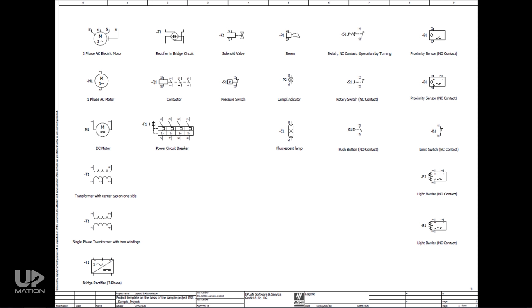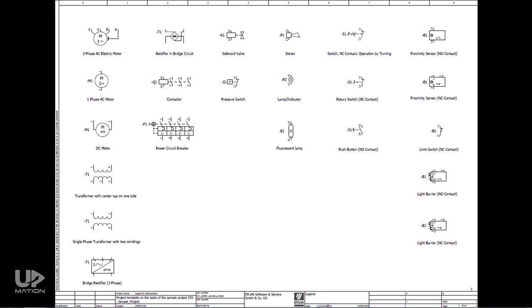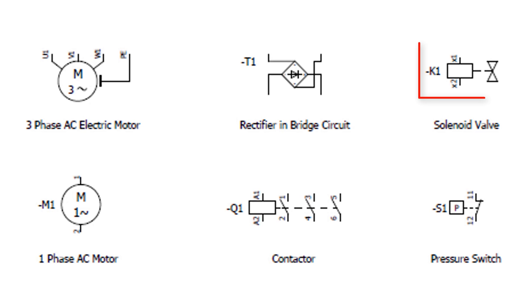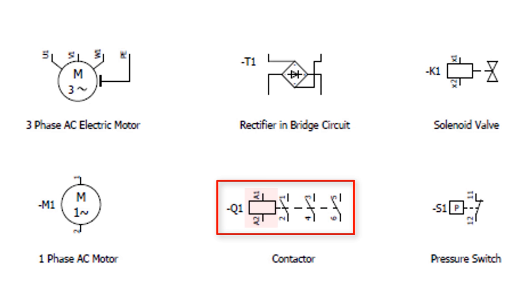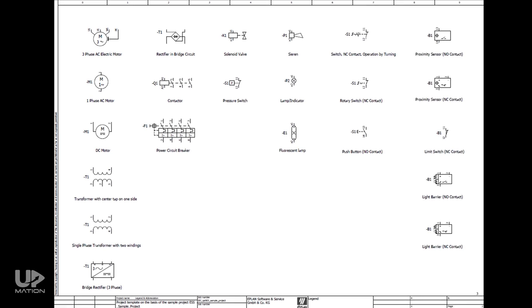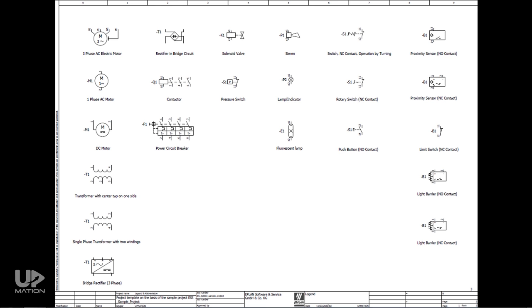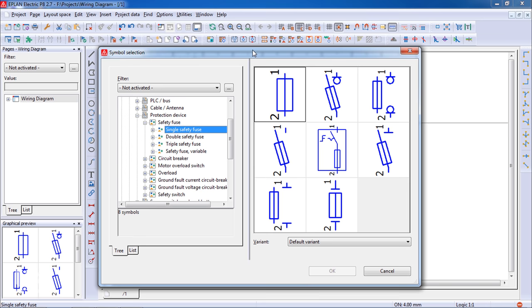Normally, the very first step to learn reading a wiring diagram is becoming familiar with the symbols of the equipment and each wiring diagram is supposed to have a page or two for this purpose. This page is known as legend and abbreviation page. To have a quick look at the symbols, you see a three-phase AC electric motor symbol here. This one is the symbol for a solenoid valve. This is a symbol for a contactor. This is the coil and these are the contacts. Remember that these symbols may have some minor differences in different wiring diagrams depending on the eCAD software they have been designed with.